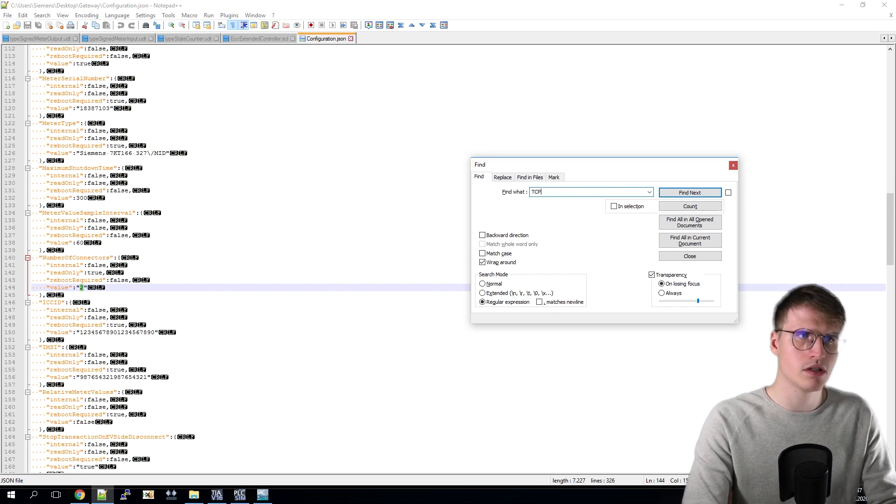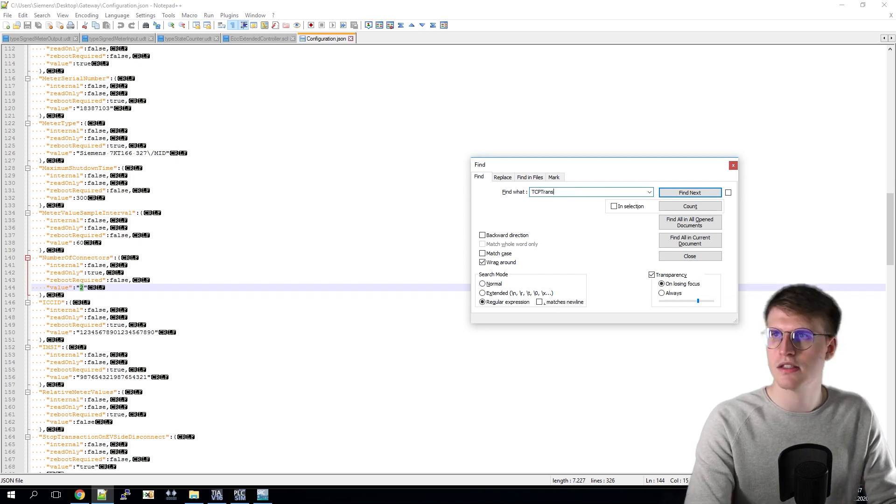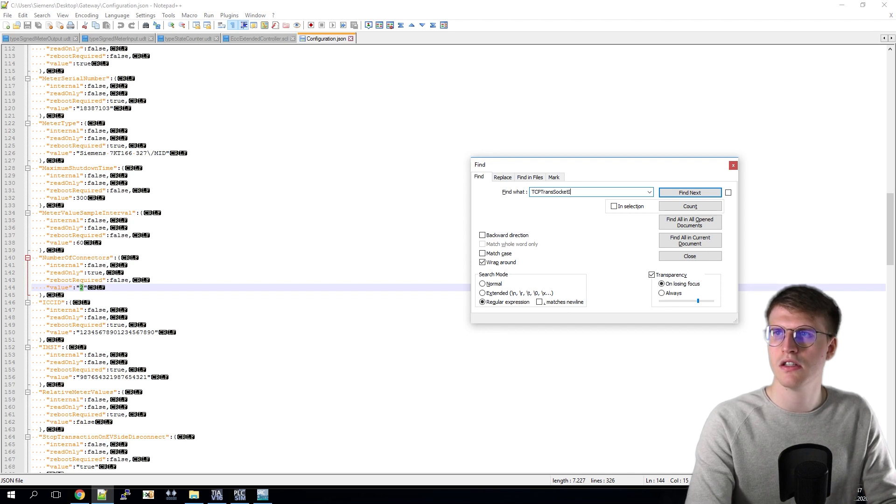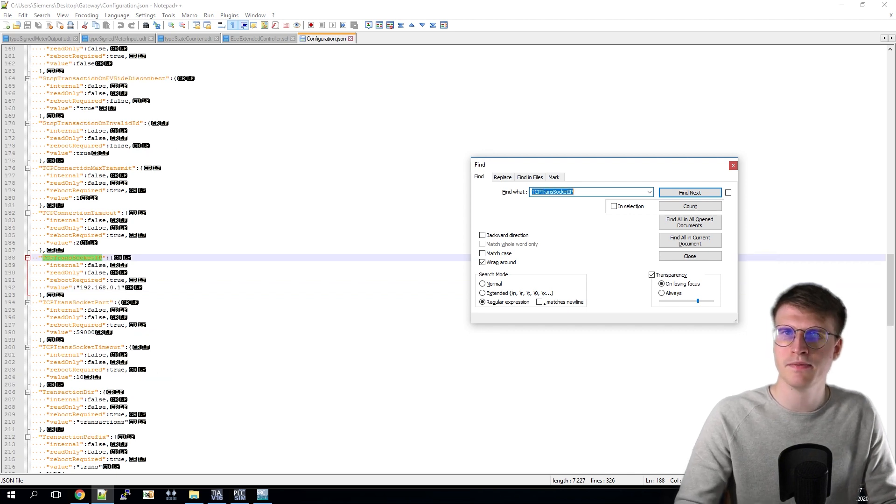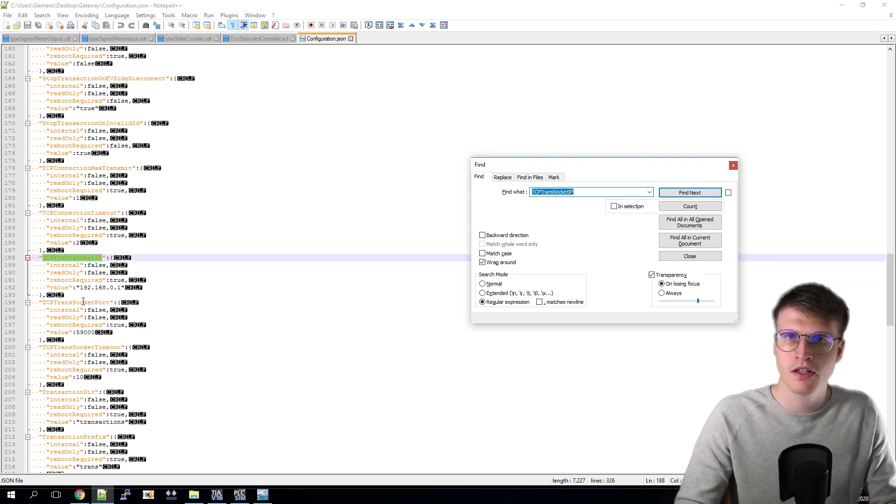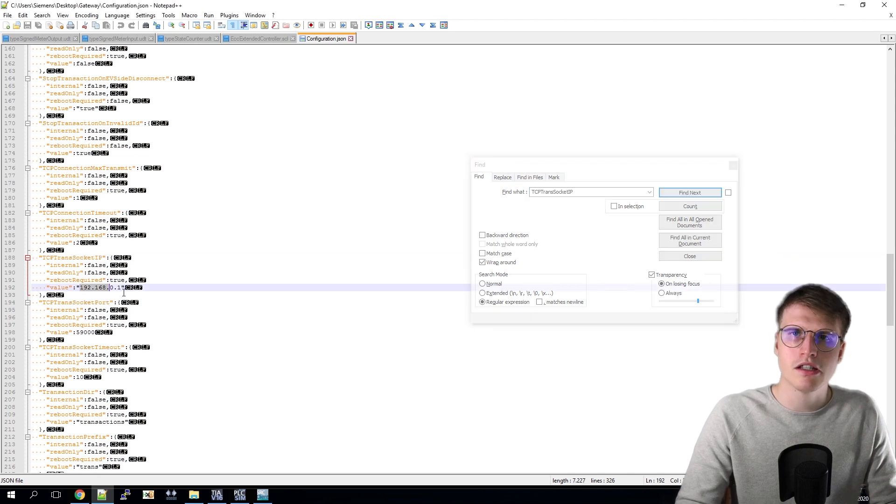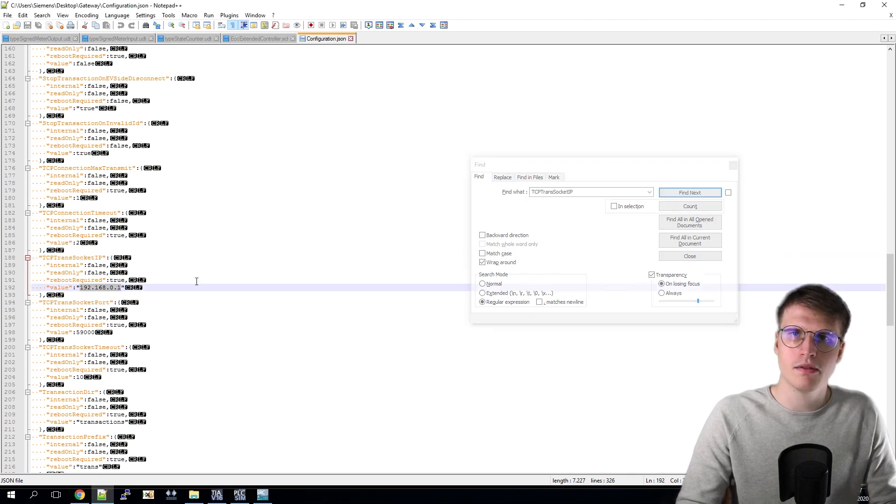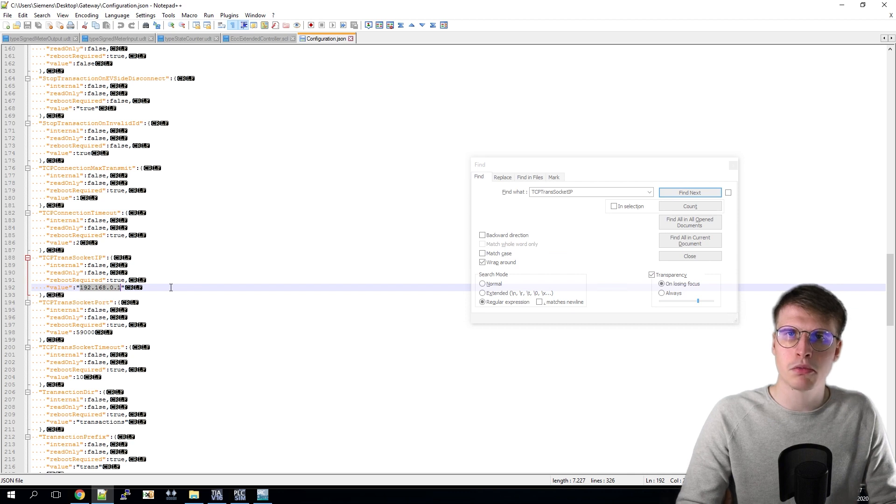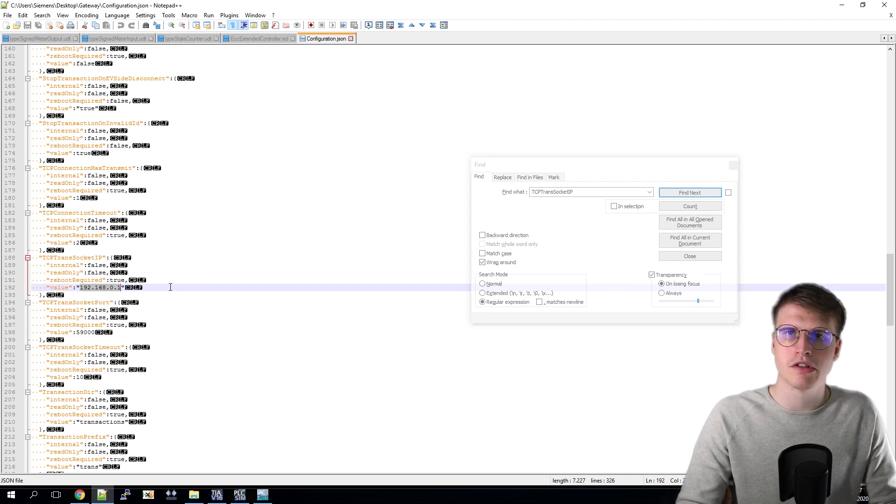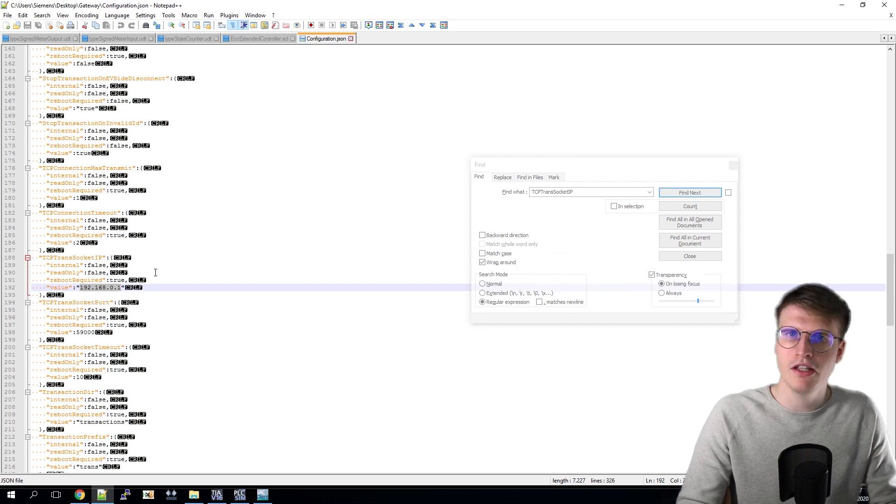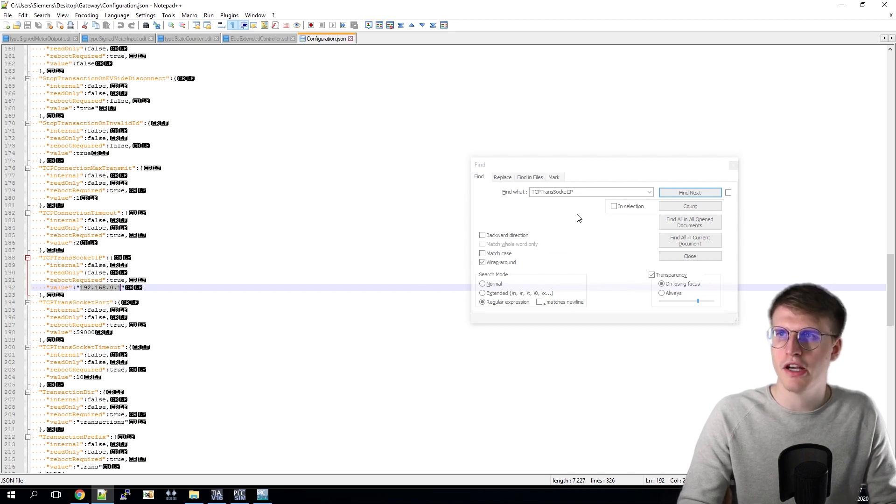This is the TCP trans-socket IP. Here the IP address of the PLC must be entered, in order to be able to later use the function of the firmware update. Again, the correct setting is already set, so we can go to the WebSocket URL.